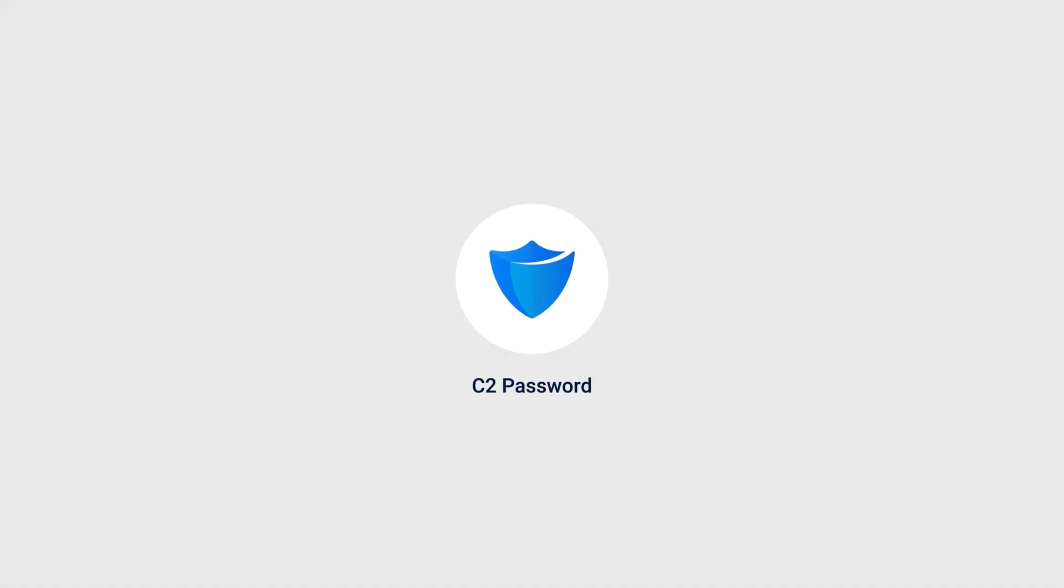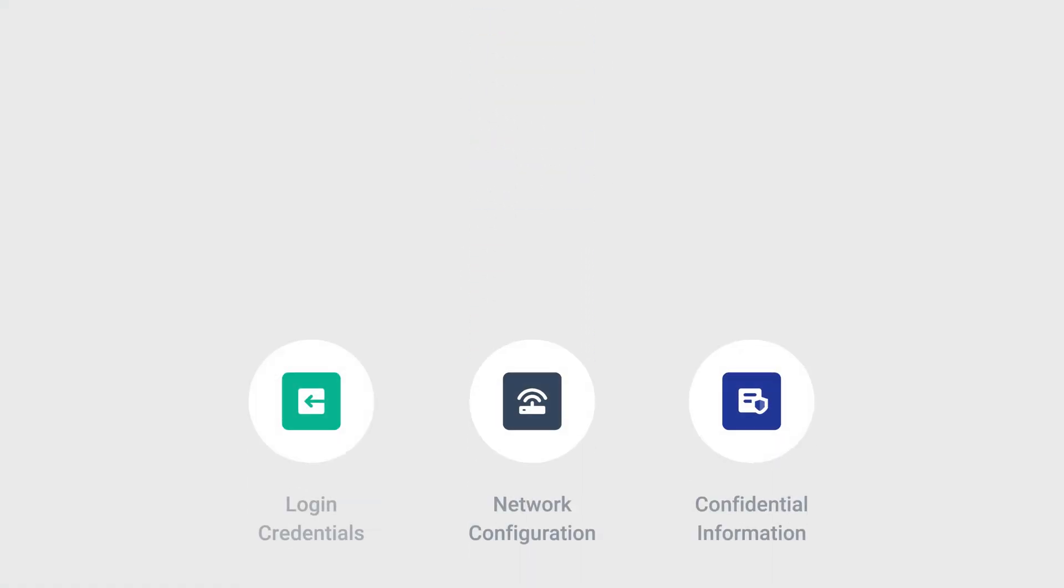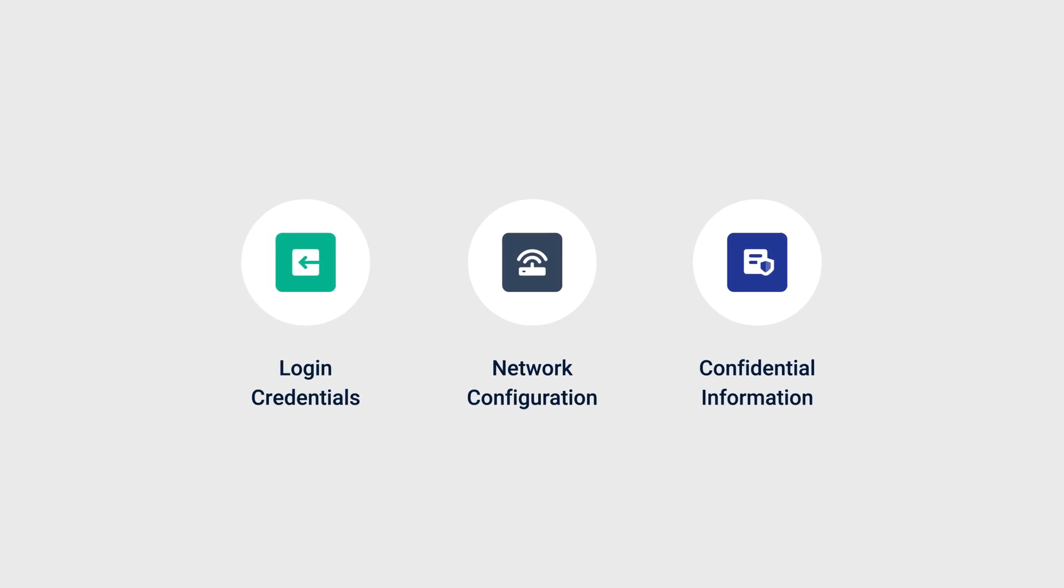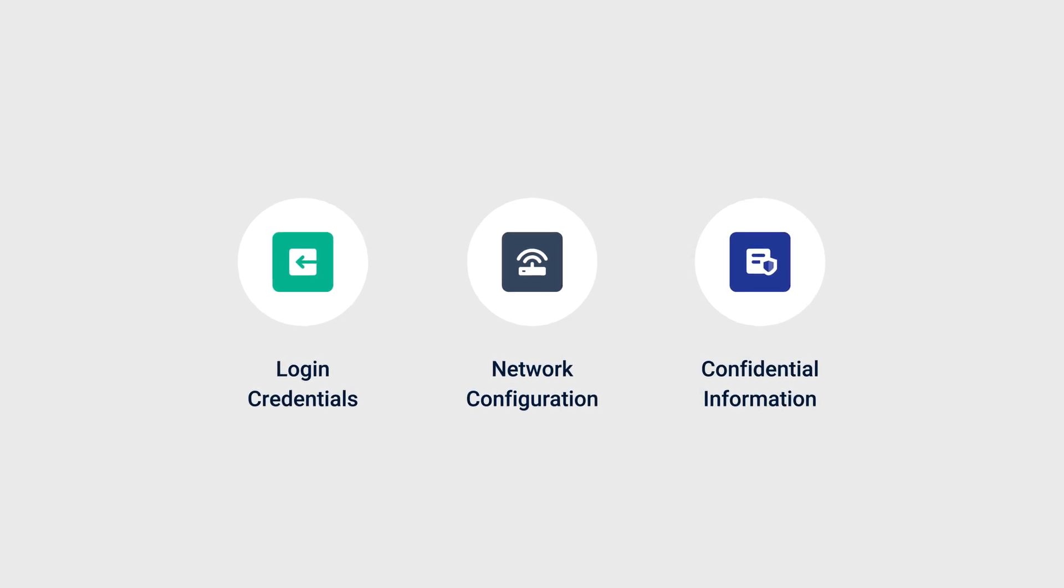C2Password is a highly secure solution for storing and managing passwords, login credentials, and sensitive information.